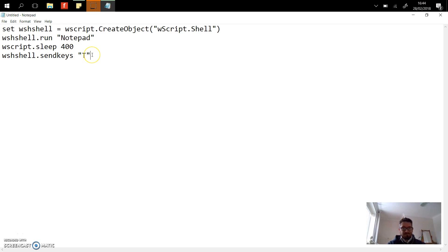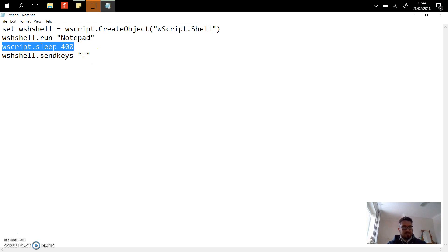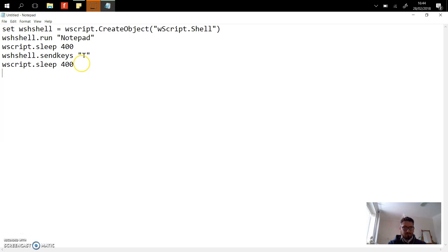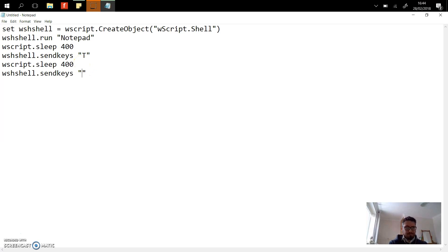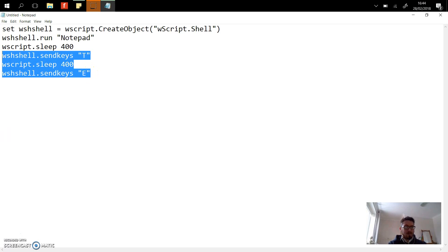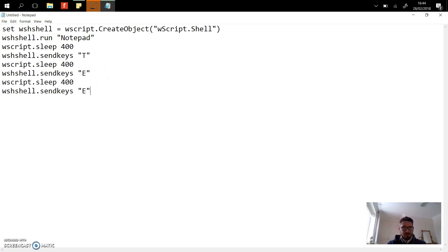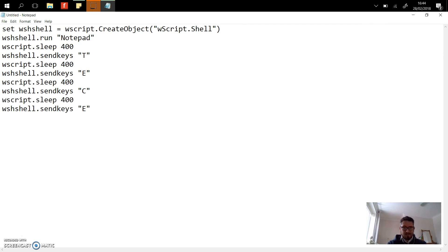What I'm going to do is basically use this same code over and over again to create a word, and you can probably guess what the word's going to be. I'm just going to copy this down each time, adding in a different letter.